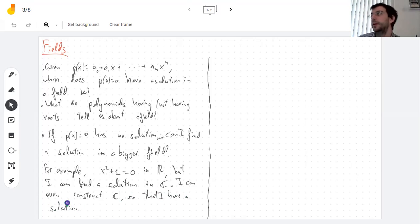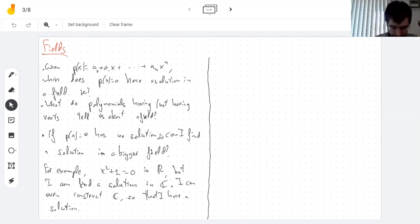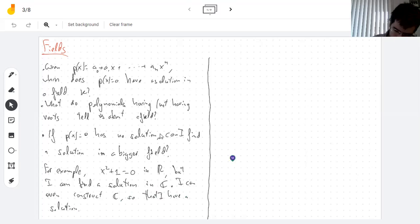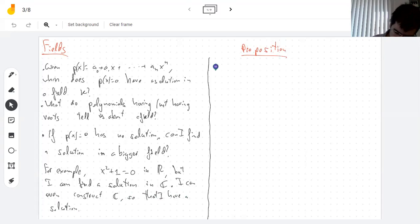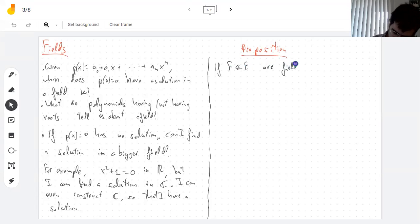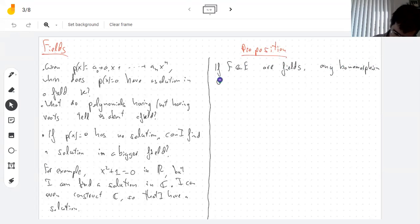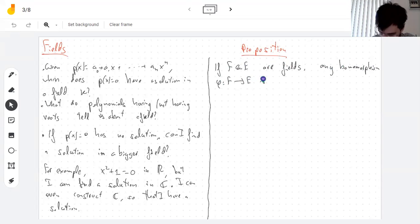So I think I should start with a review. Something we've talked about in the past: say we have fields and we have a homomorphism — any homomorphism between fields is injective.